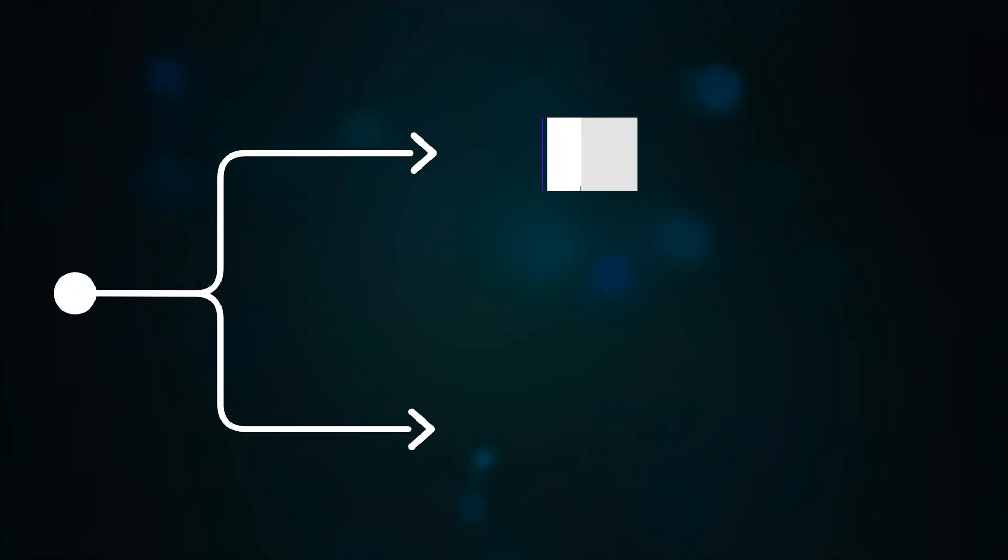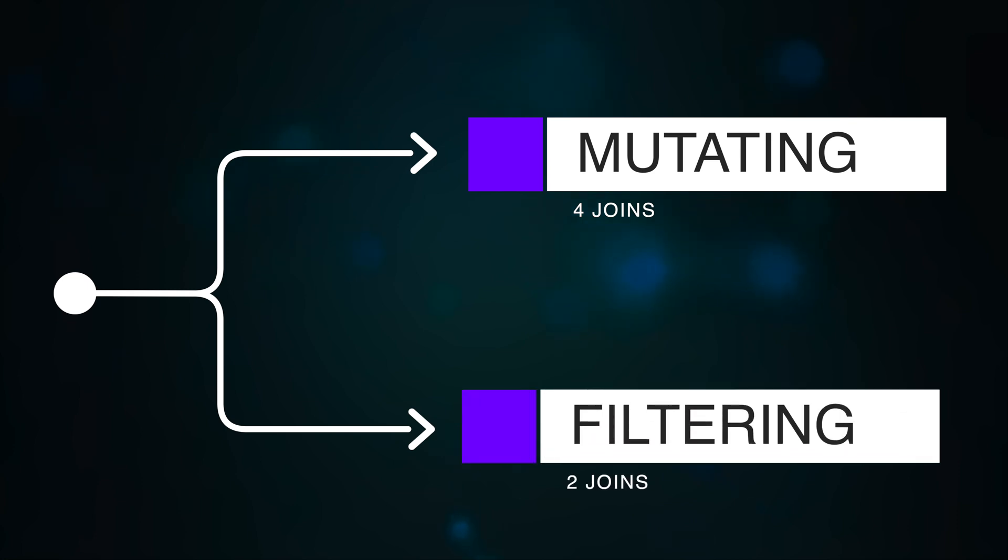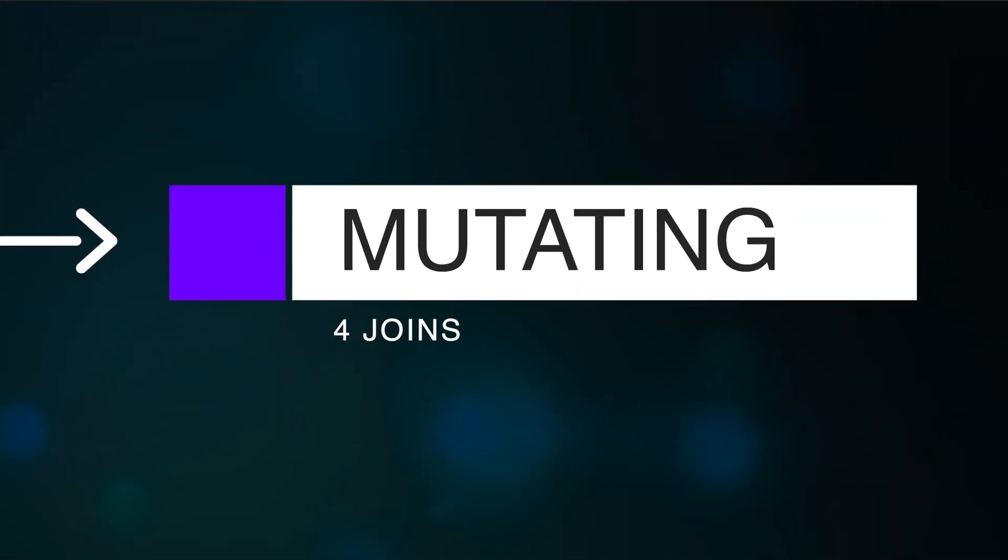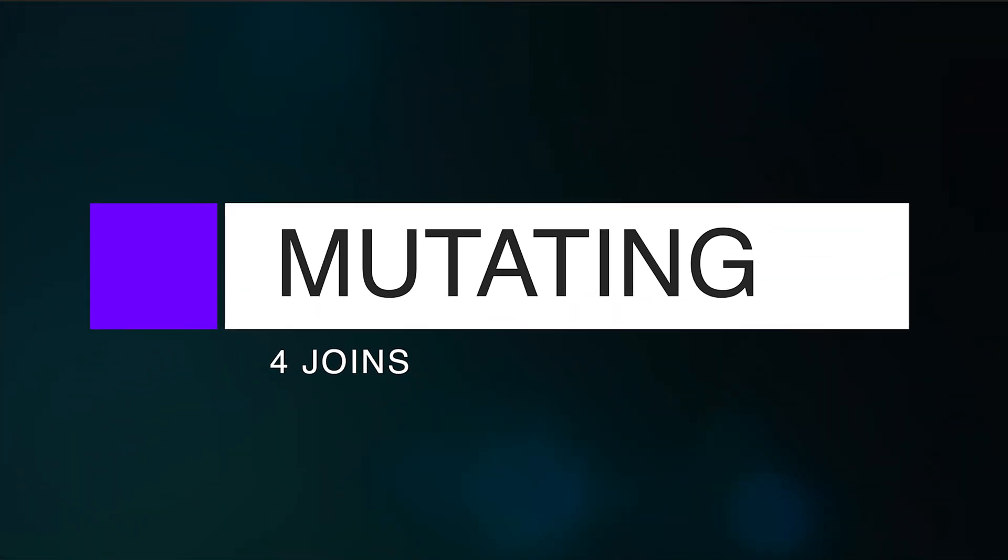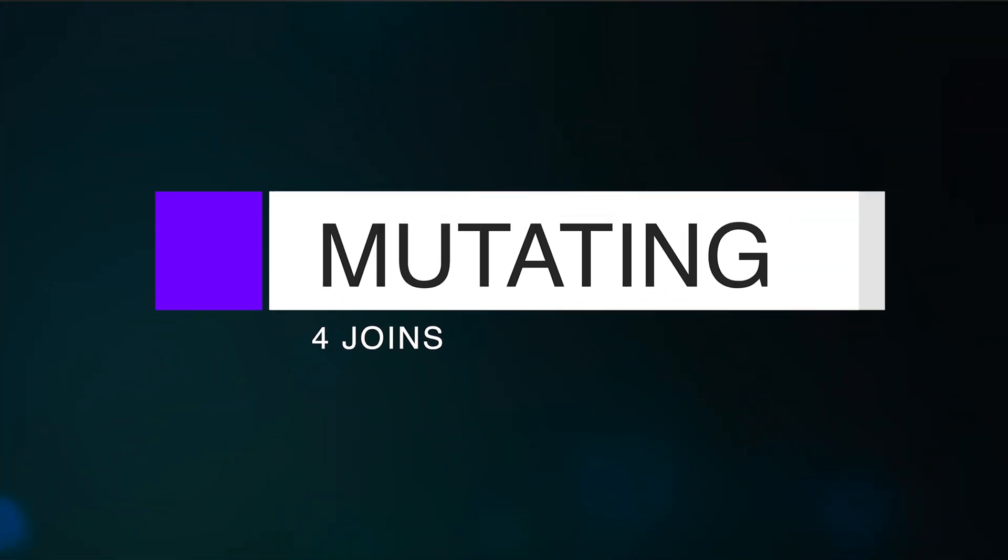There are two types of joins: mutating and filtering. Let's begin with the four mutating joins.